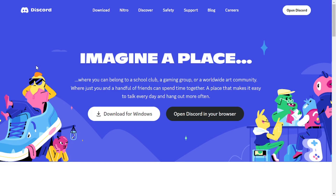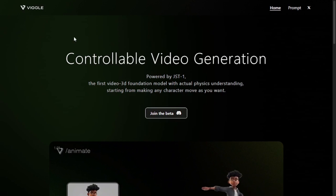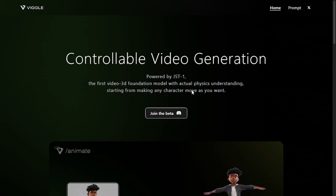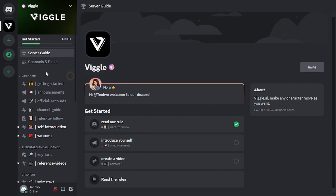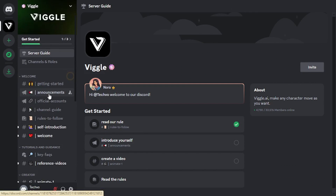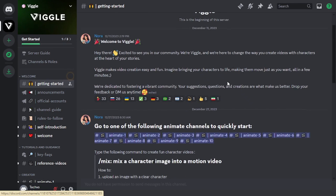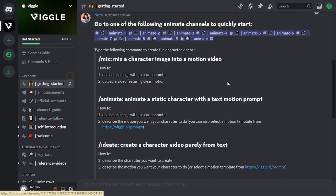To use Wiggle AI, first you need to have a Discord account. Then you just have to visit Wiggle AI's official website and click on the join beta button. Accept the invite, which will redirect you to their Discord server. Once here, you will see all these different channels. In order to get yourself started, click on this channel, where you will find all the information and guidelines that you might need in order to use this tool.